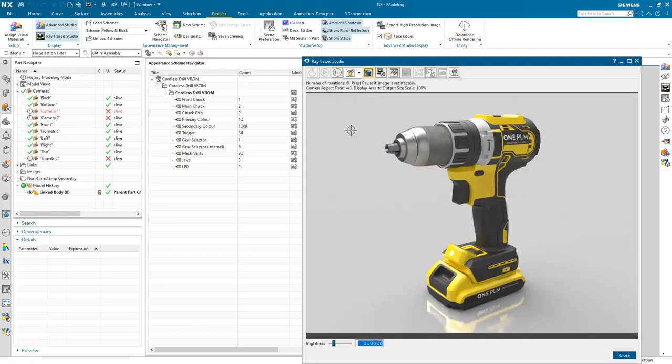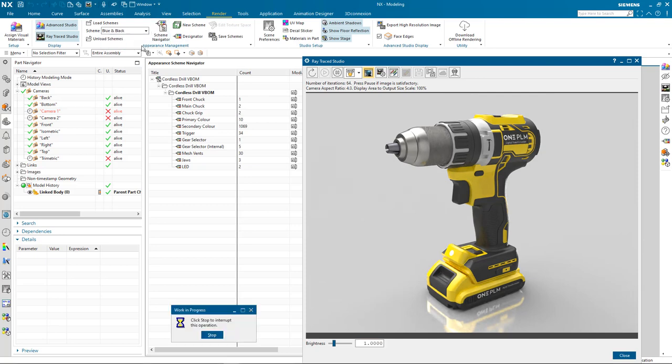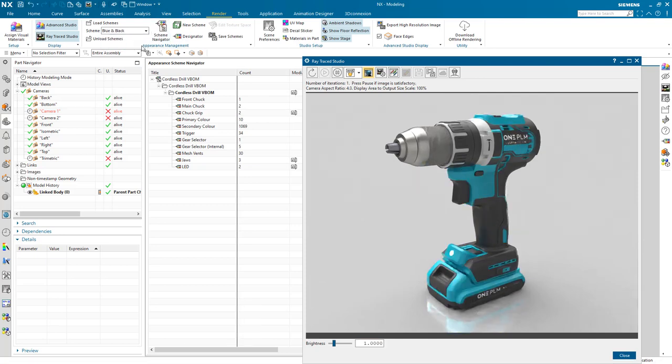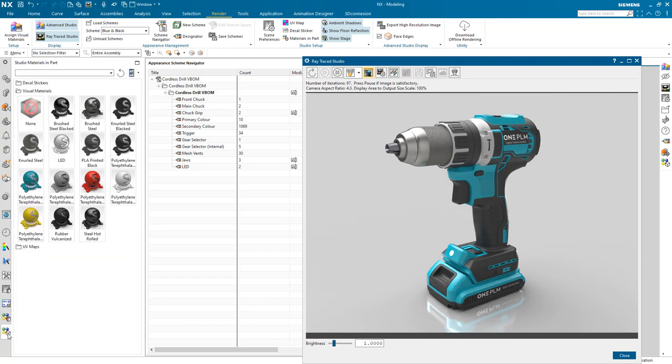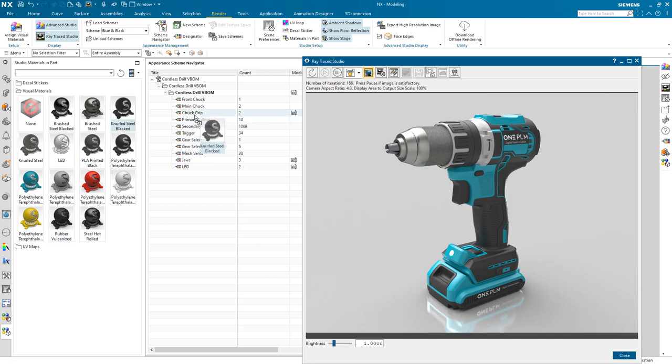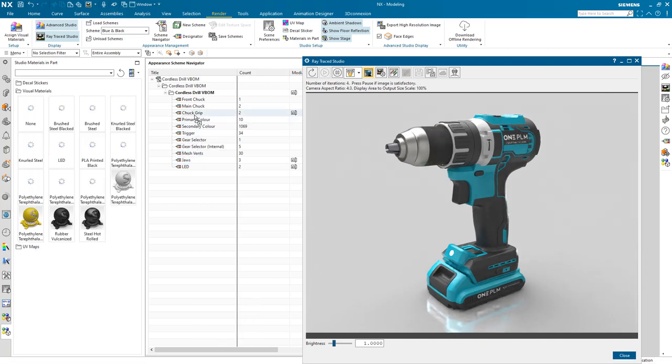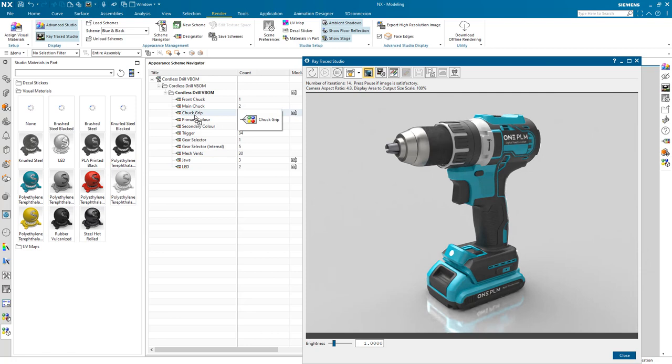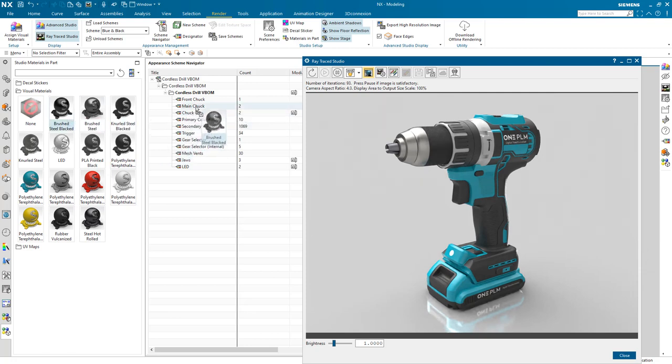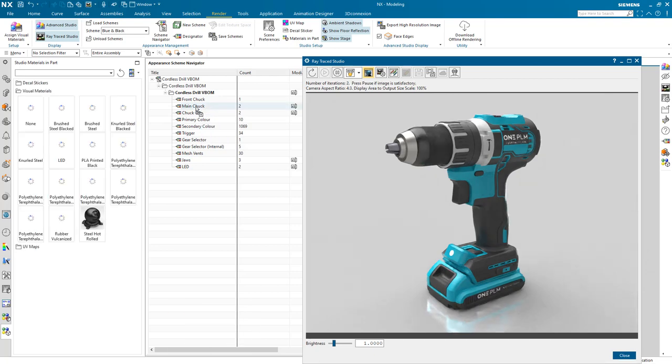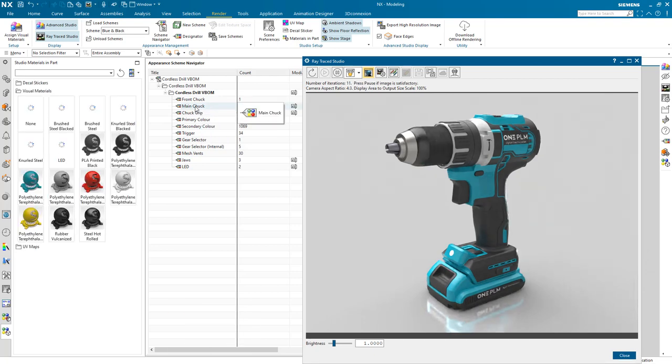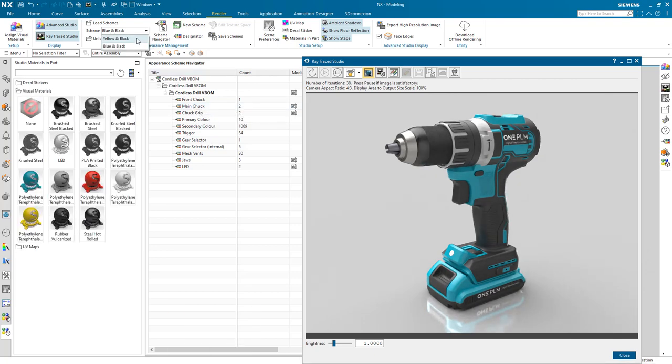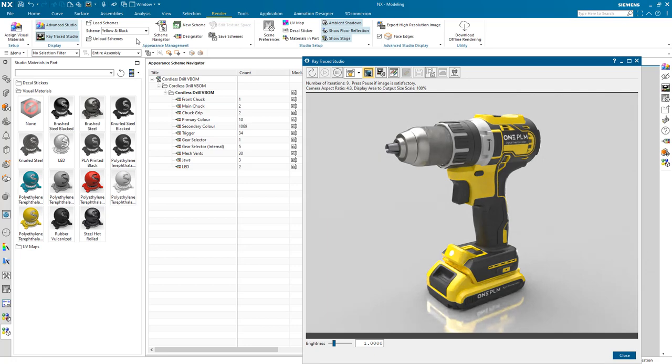We now have the two separate schemes, yellow and black and blue and black, and I can switch between these effortlessly with the Raytrace studio updating live in my NX session. These schemes now store materials independently of each other assigned to each individual designator. So I can now drag and drop different materials, i.e. the blacked brushed steel and blacked knurled steel, onto this blue and black without affecting the yellow and black scheme.